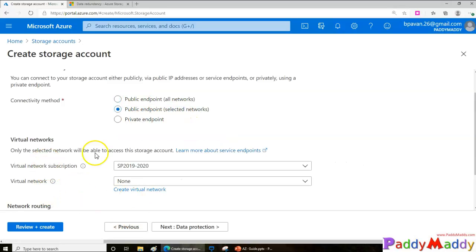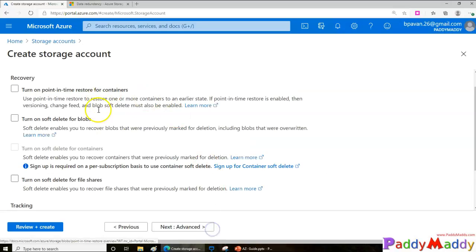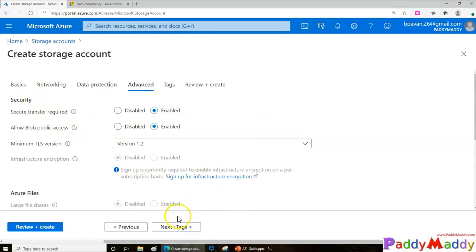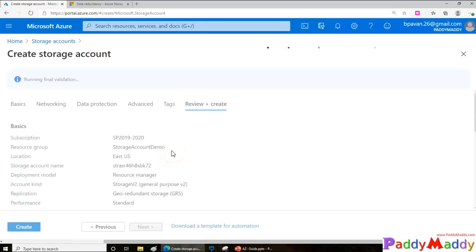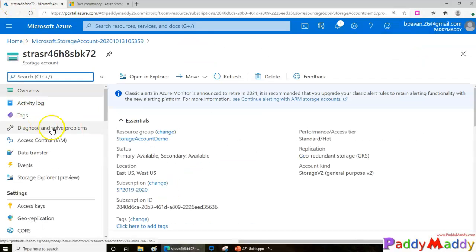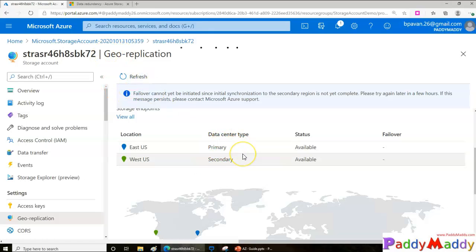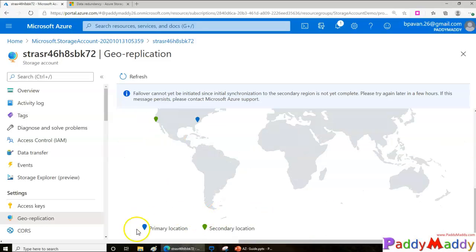I'll go with the default options and not enable additional network configuration at this point. Once the storage account is created, go to that account and look at the Geo Replication section. Currently East US is the primary location, and you can see that the initial replication has not yet completed. Once the initial synchronization to the secondary region happens, we can initiate a failover, which works by changing the DNS configuration to point to the secondary location.